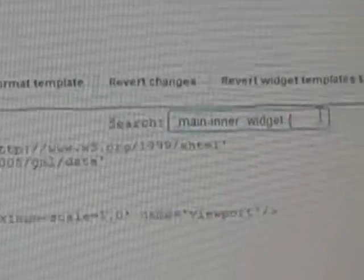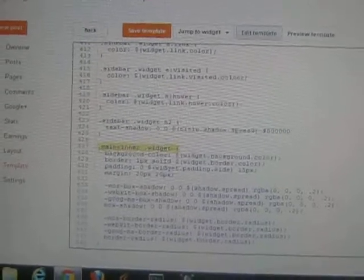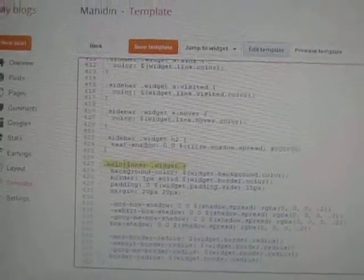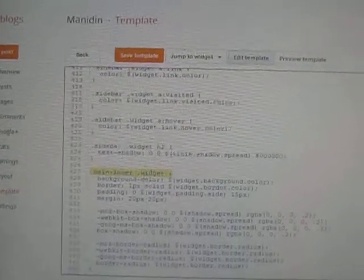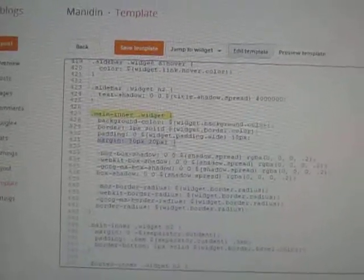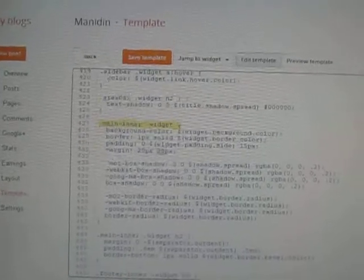Now you need to search for the code: .main-inner .widget with the opening bracket. Press Enter on the keyboard and you will switch to that code. You will see a margin value here.